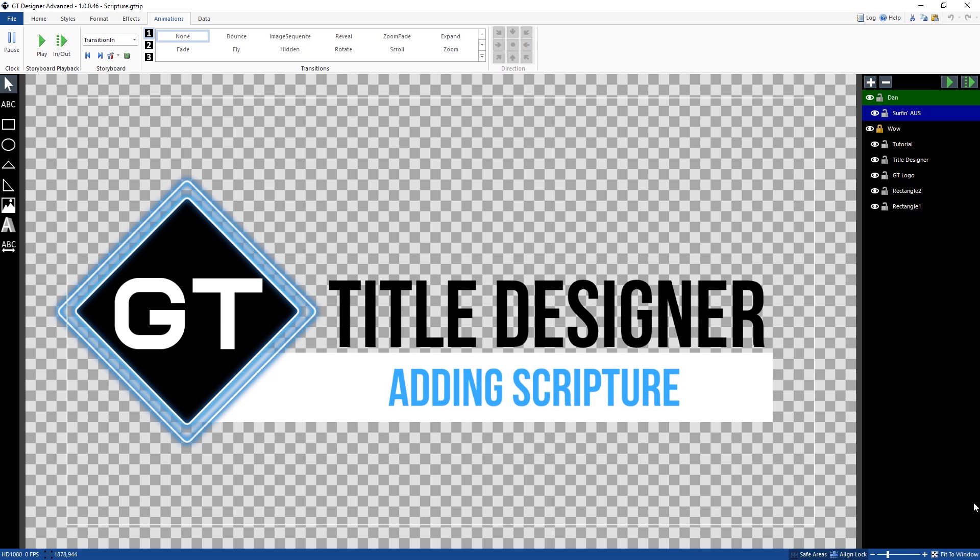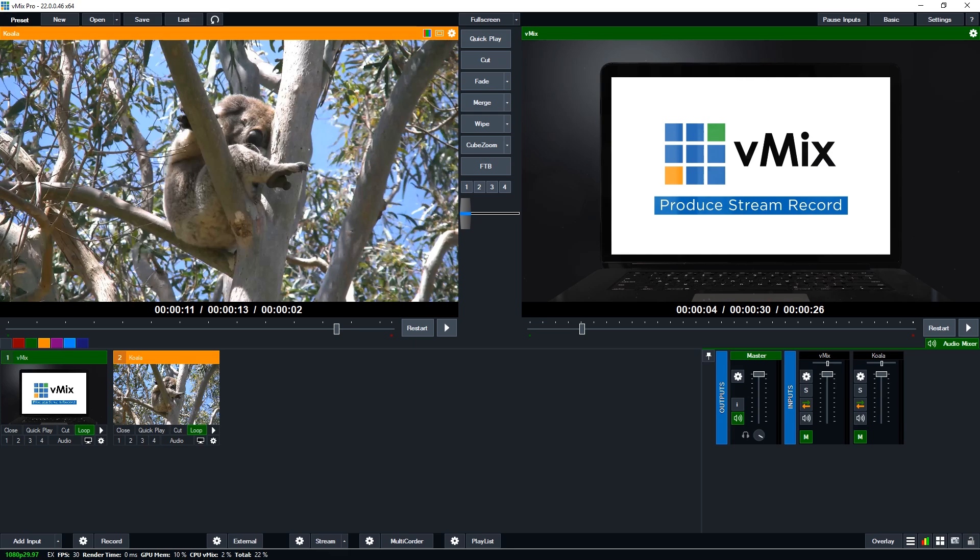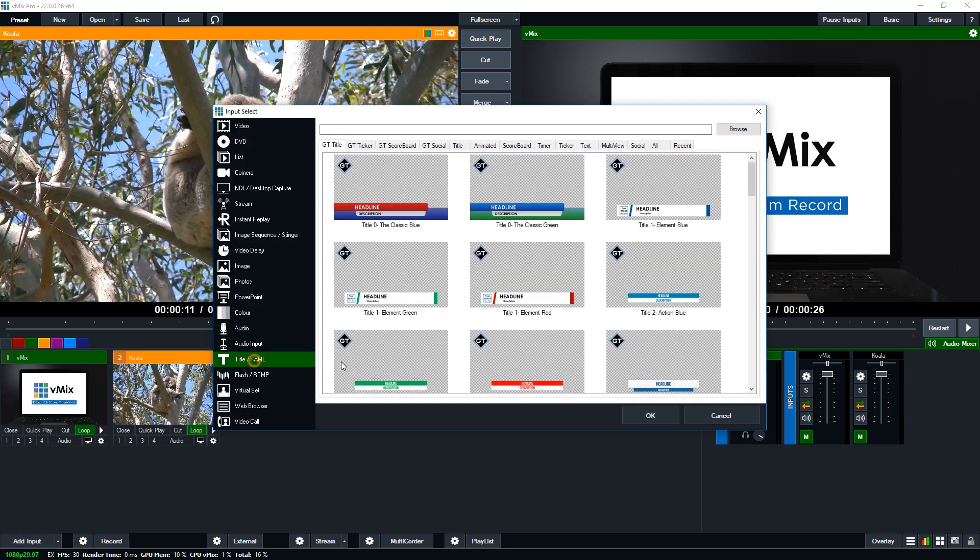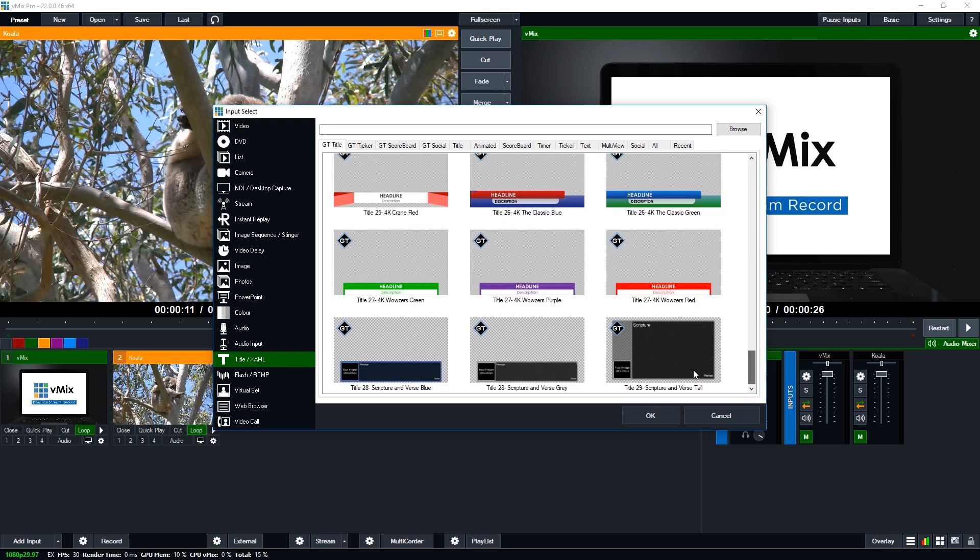So now we're going to jump over to vMix and we're going to add a new title. Now it's been easy to create custom titles so you could use them for scripture and verses but we've actually added some title templates in vMix 22 and later. So if you go to the title section and then go right down the bottom you'll see three new titles here.